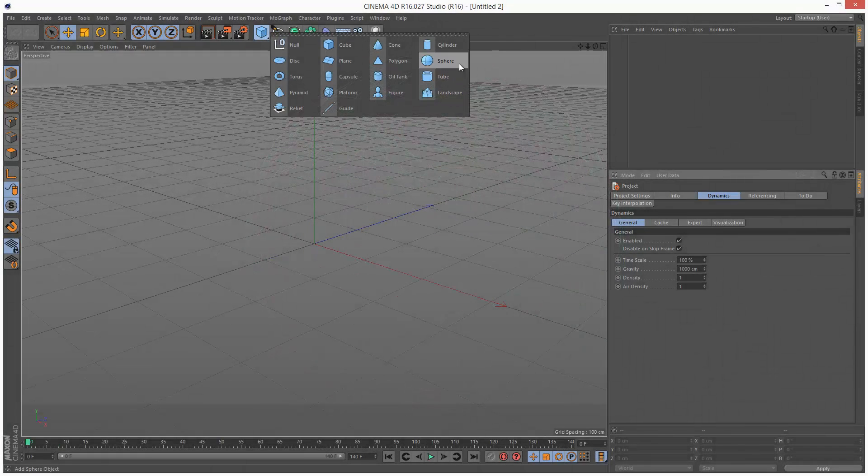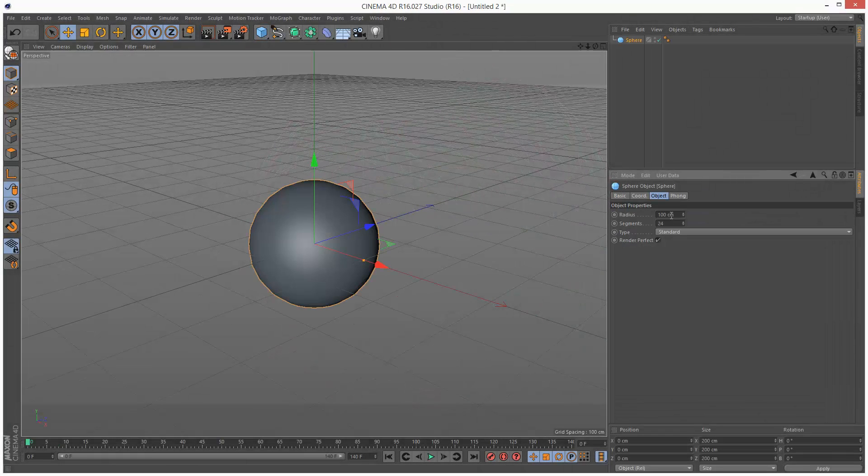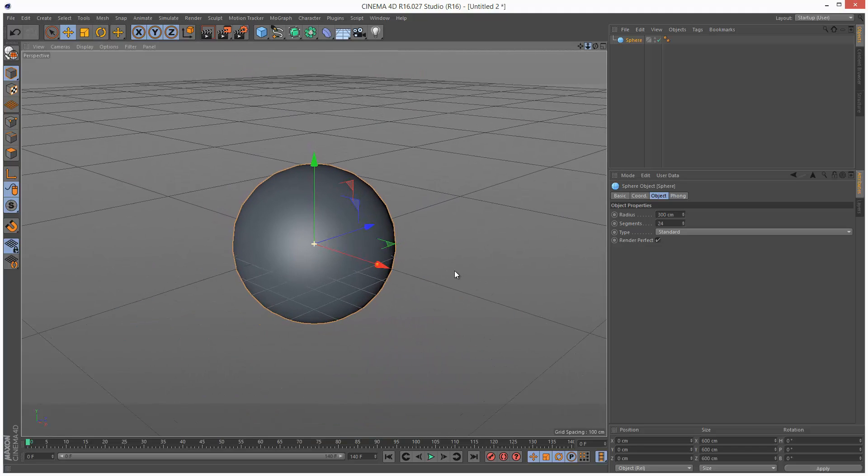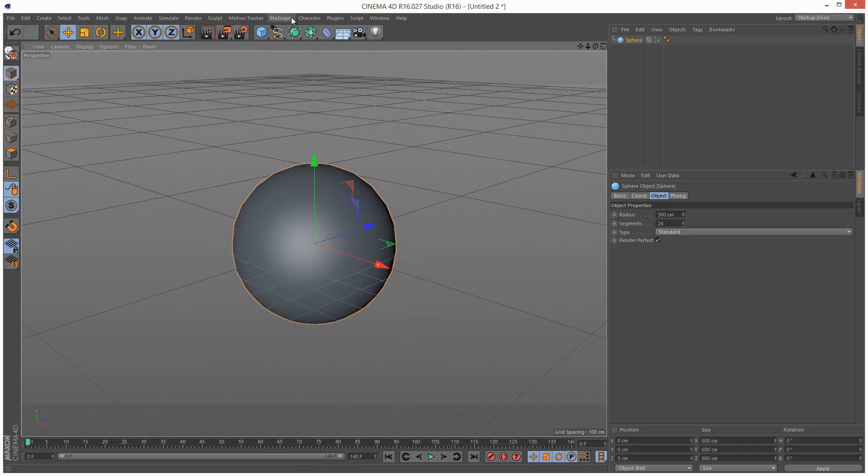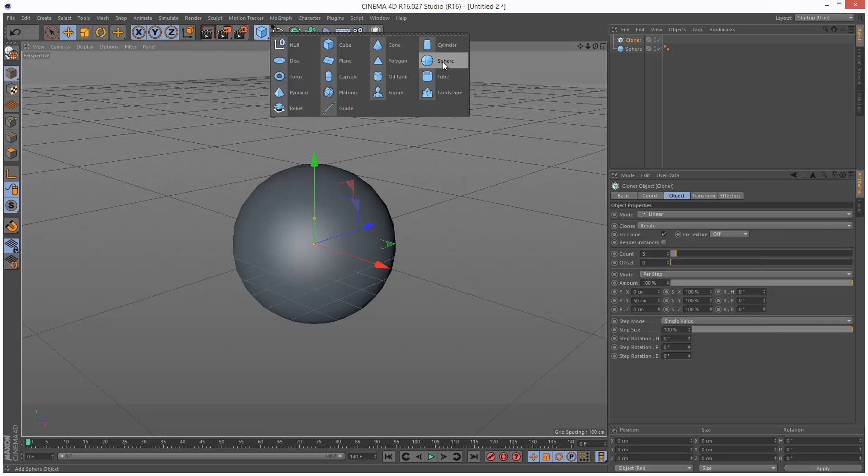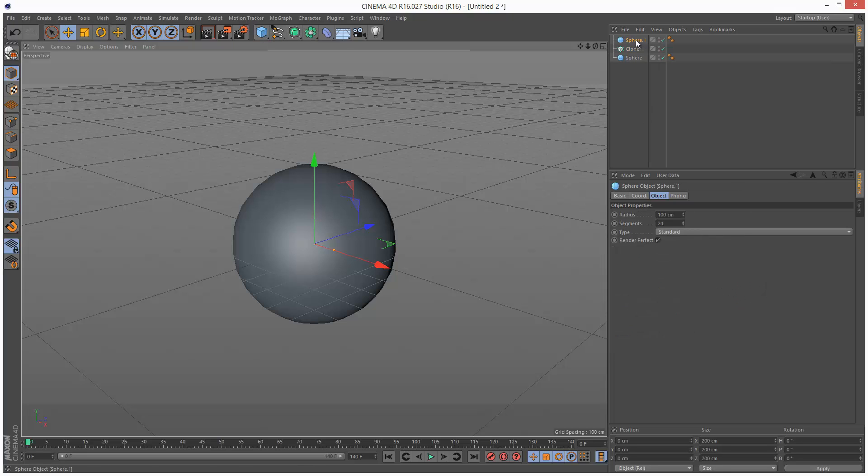I'm going to create a sphere and set the radius to 300, zoom out a bit. I'm going to create a cloner and another sphere. The second sphere I'm going to make smaller.